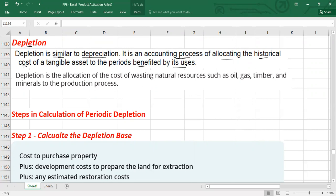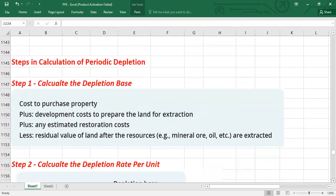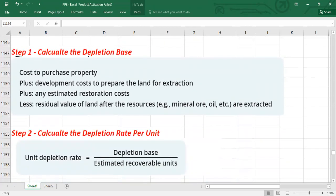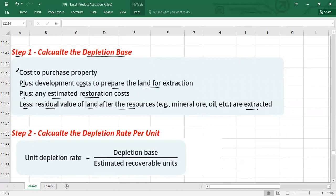The point is how you calculate depletion for natural resources. Step one: calculate the depletion base. Take the cost of the asset — the cost of the land or property — plus development cost to prepare the land for extraction, plus any estimated restoration or dismantling cost, less the residual value of the land after resources are extracted. This gives you the depletion base.